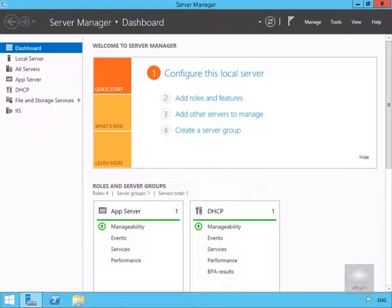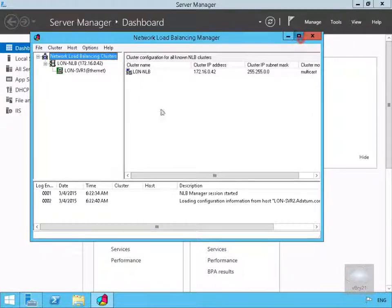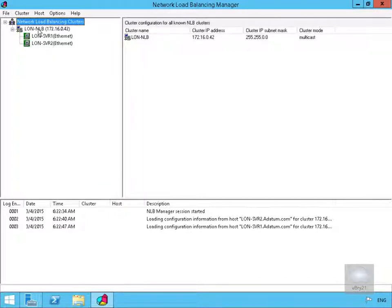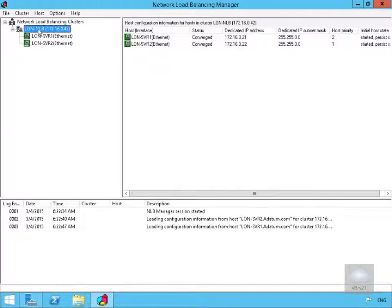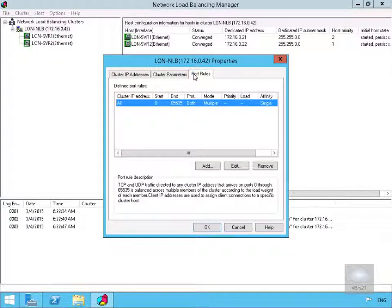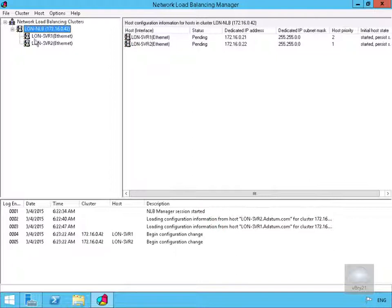To do that we'll go across to server one. On server one we'll come to Tools, and within Tools we want to launch up our NLB Manager. We'll maximize it and wait for it to refresh, waiting for server two to come in. Once server two is in, we'll go to our cluster, right-click, and go to cluster properties. We'll select port rules and then remove the 'all' rule, and select OK.